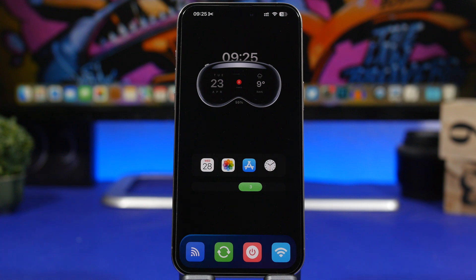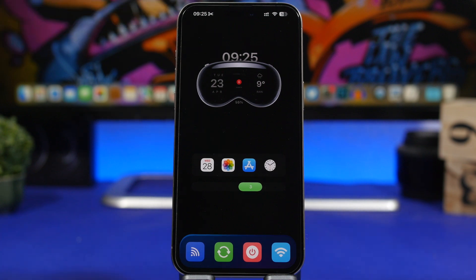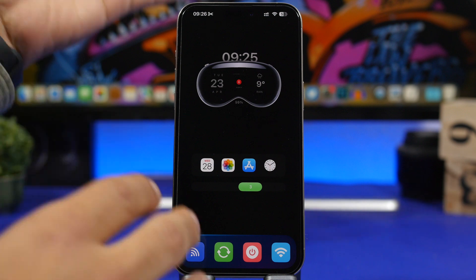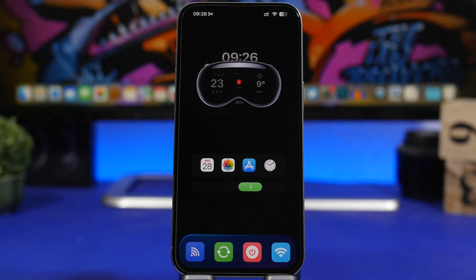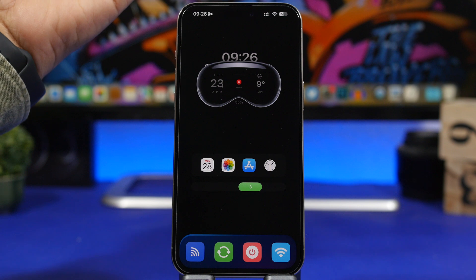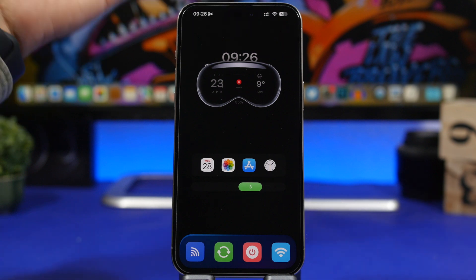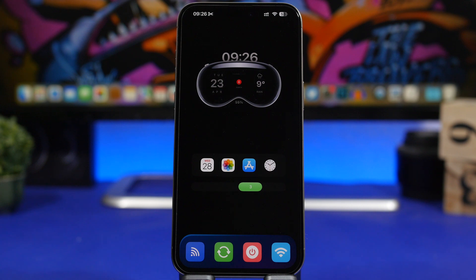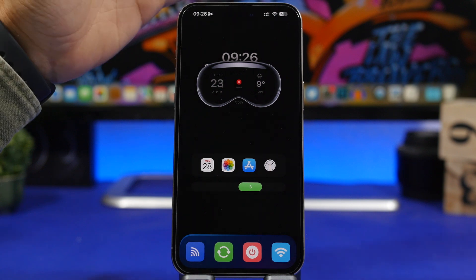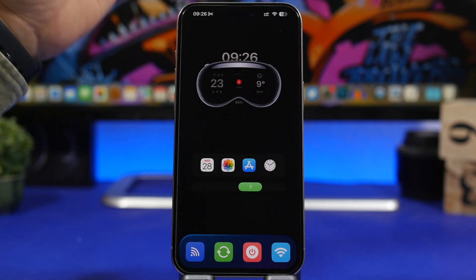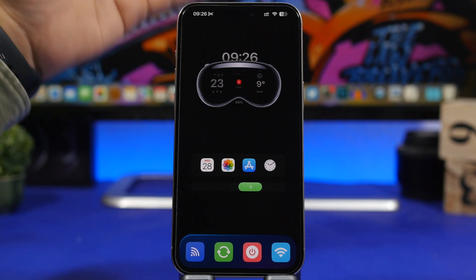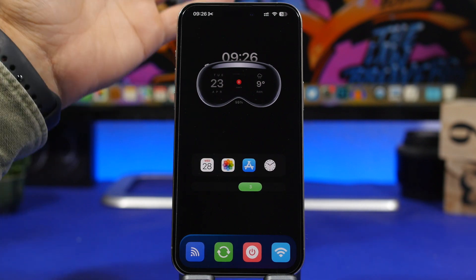Hey, what's going on everyone, this is AriVuze back with another video. Today I'll show you how to take your iPhone to a whole new level using this amazing setup that you can create easily on the home screen. Even though this looks very different from the standard layout, it's not that hard to create. You can create this in a couple of minutes and have a really nice-looking and very functional home screen.